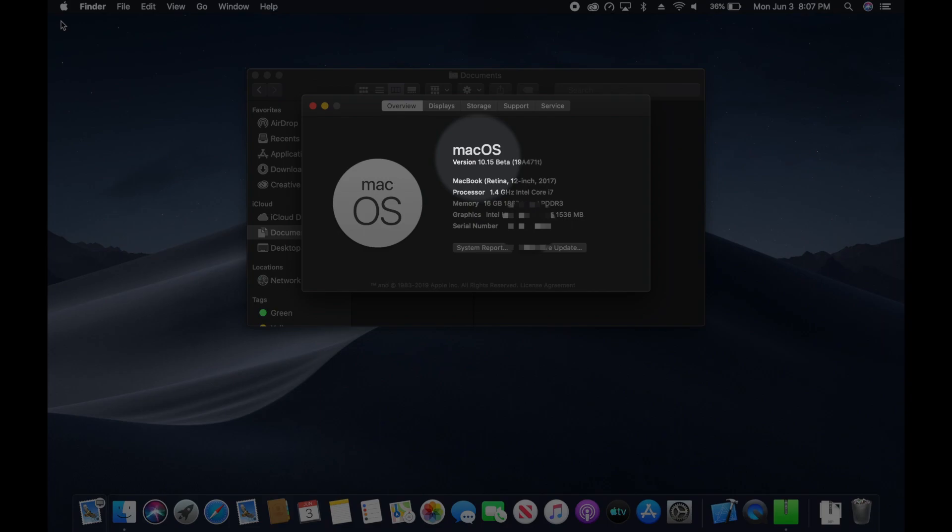In order to follow this tutorial, you should be running macOS 10.15 Catalina or newer.